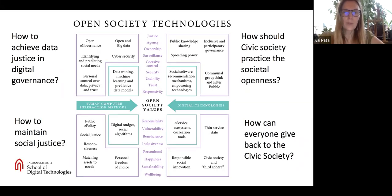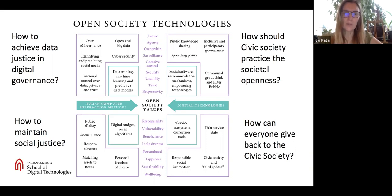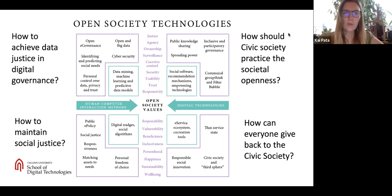Hello, my name is Kai Pata and I am the curator of the Open Society Technologies International Master Programme in Tallinn University. I would like to give you a brief overview of the goals of our programme and of the courses.